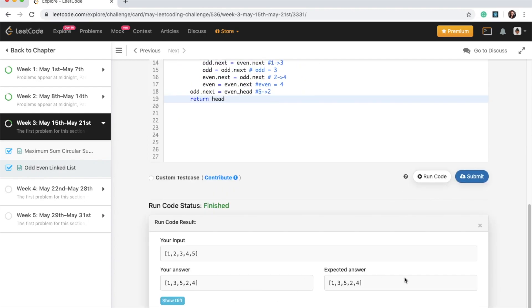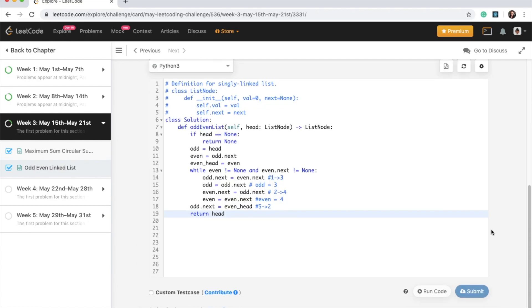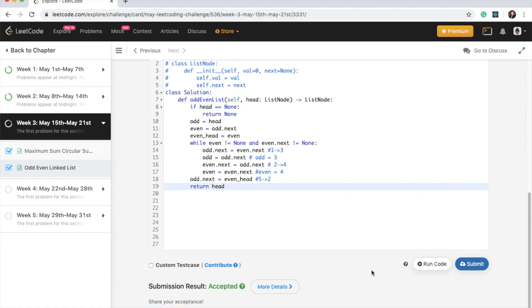The output looks good and I'm going to go ahead and submit. Awesome — accepted! If you like this video, give it a big thumbs up.